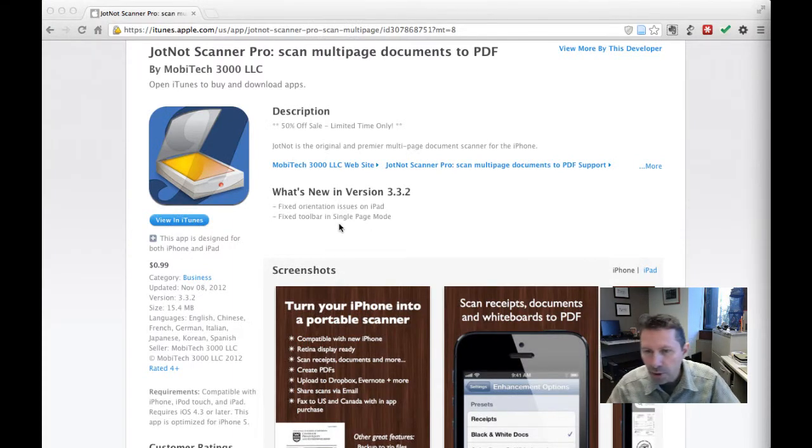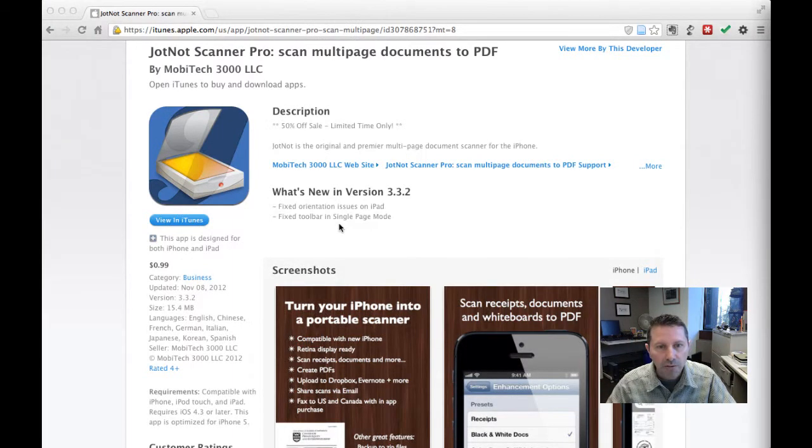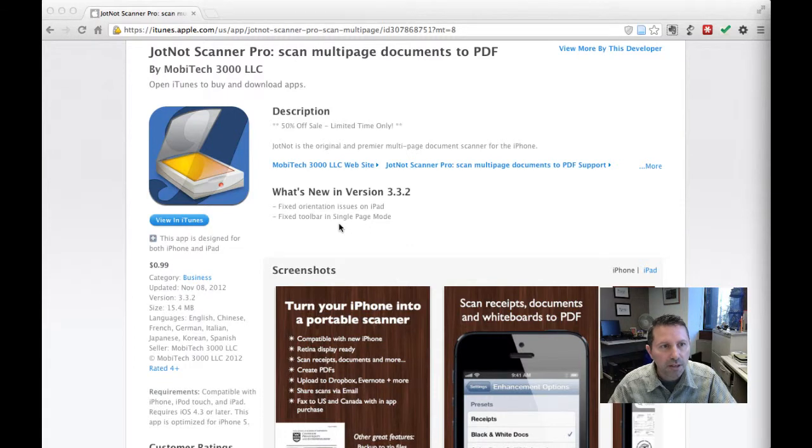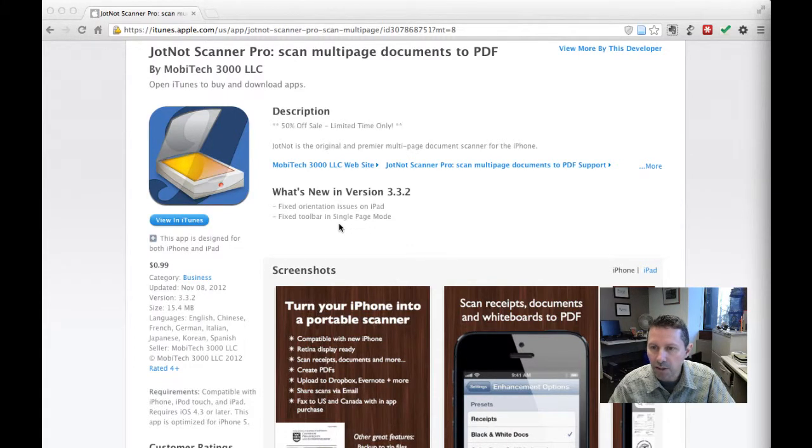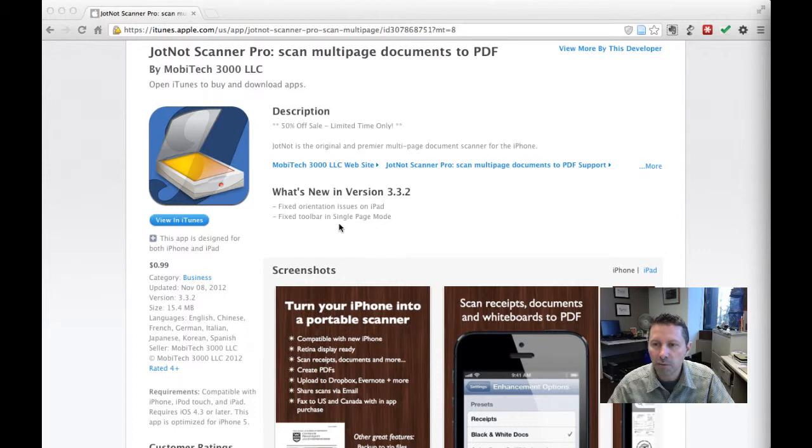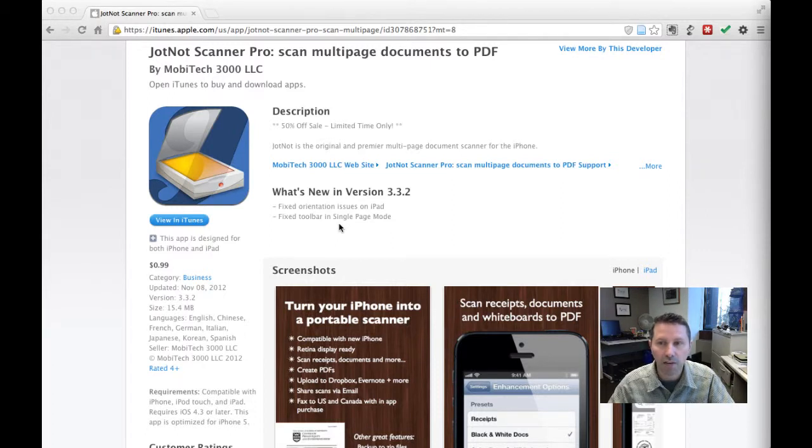So JotKnot Pro, it's not free. Right now it costs a dollar. It's on sale. Normally it costs two dollars. It's a wonderful replacement for a photocopier and gives you much more functionality than you'd get from a traditional photocopier.